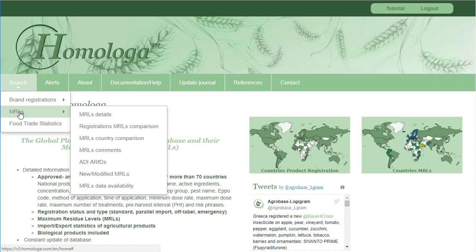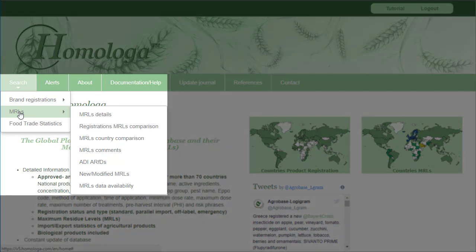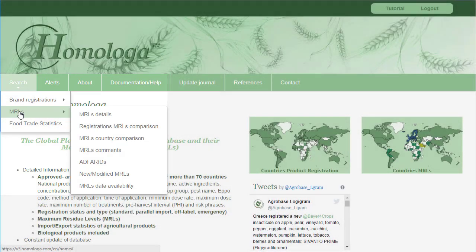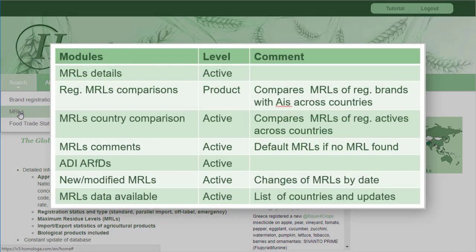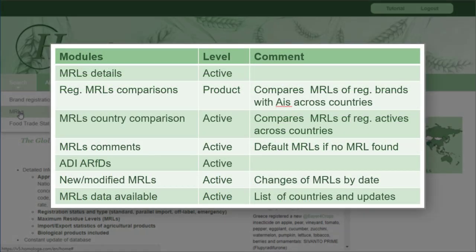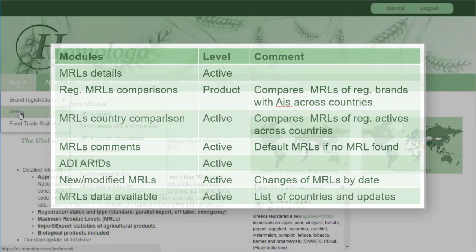When you go on MRLs, you can also find the different modules available and the link to the map to check the MRL country coverage. The MRL modules are based on the active ingredient level, except for the registration MRLs comparison module, which allows you to compare registered brands directly with MRLs across countries.